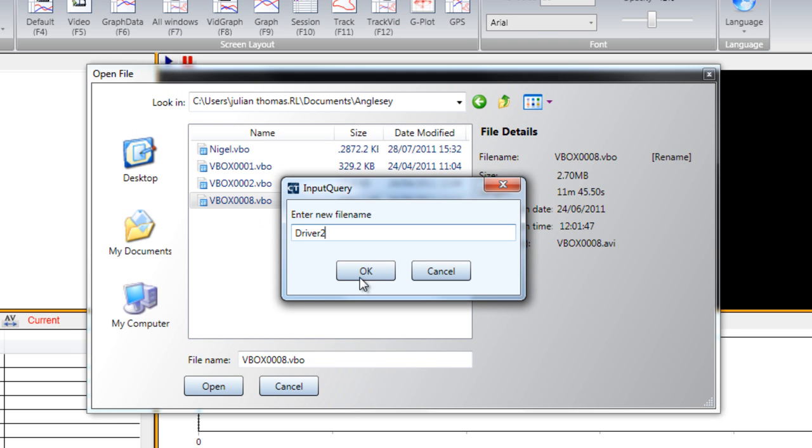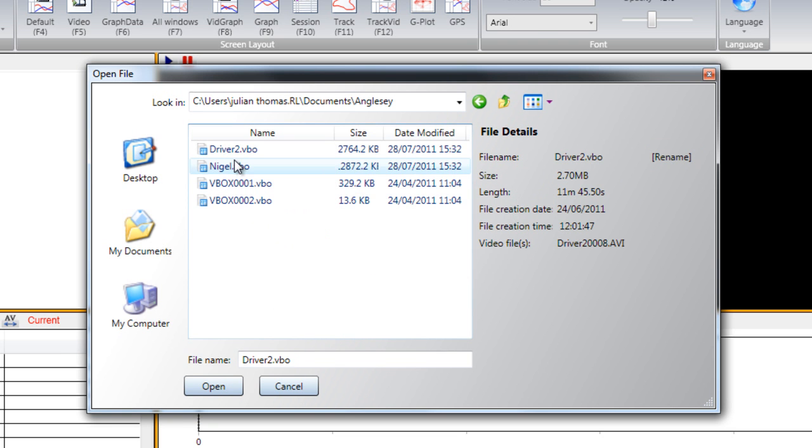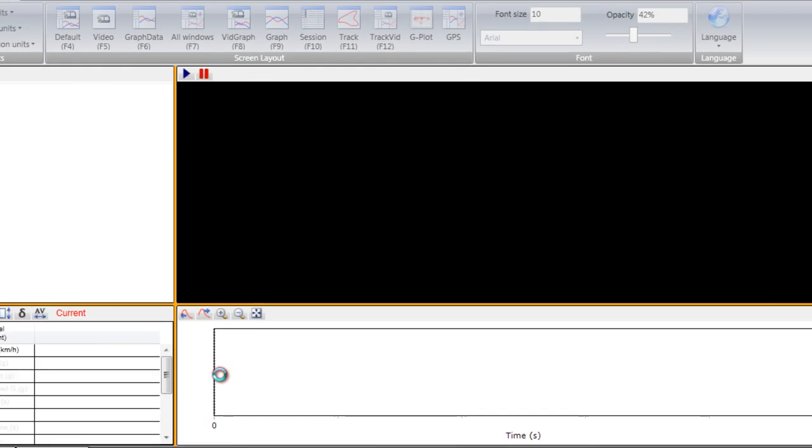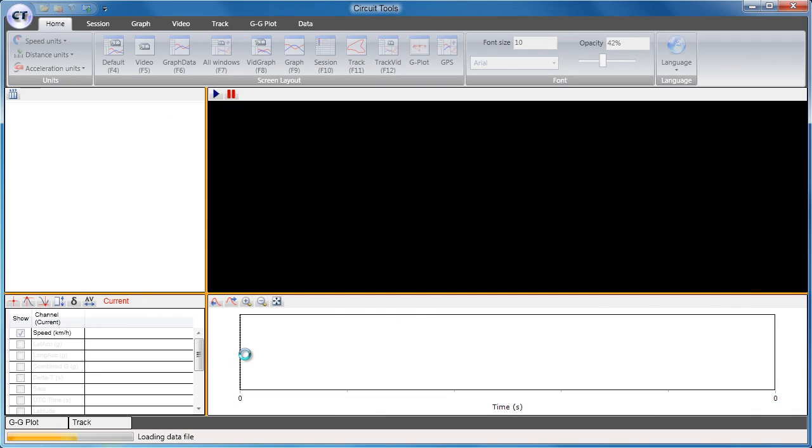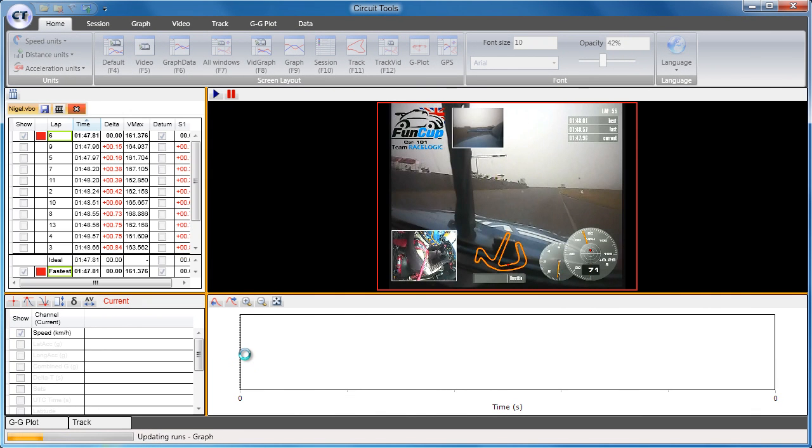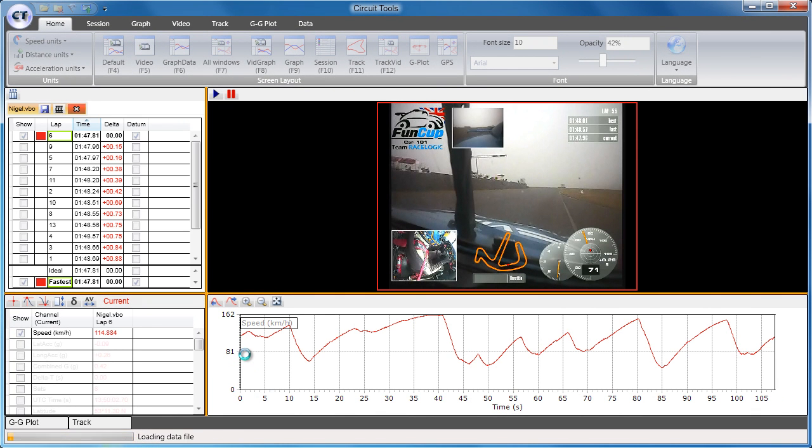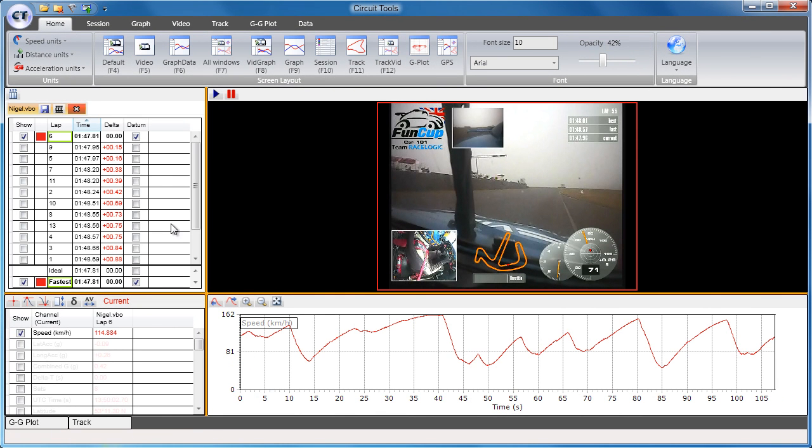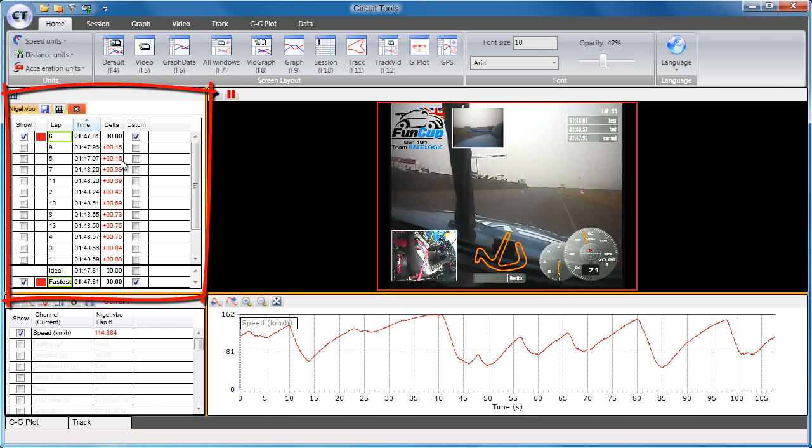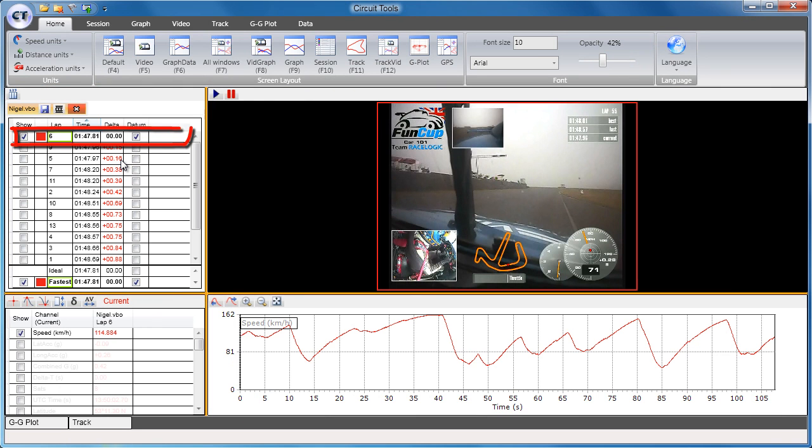Select one of the files, and then the software will load the VBO data file as well as the associated AVI video file. It will then detect which circuit you are at and automatically select a start-finish line from the database. It will then list all of the laps from that session and select the fastest lap to display.